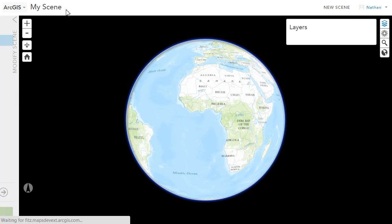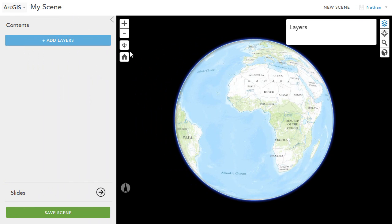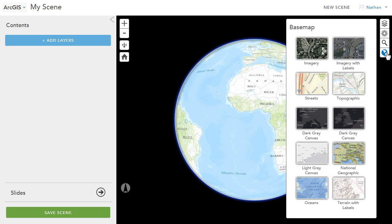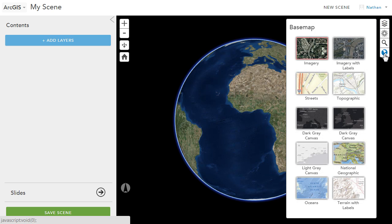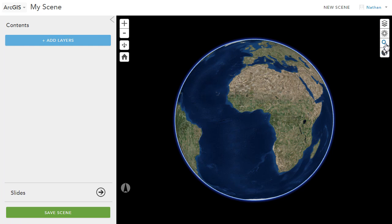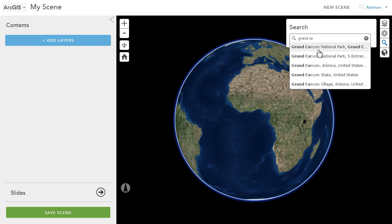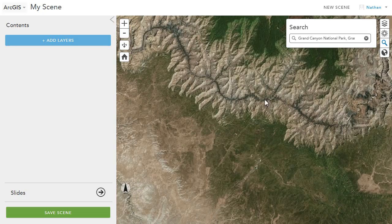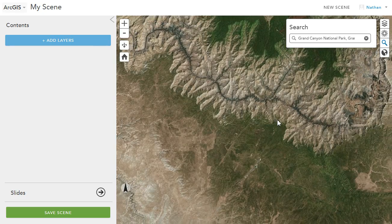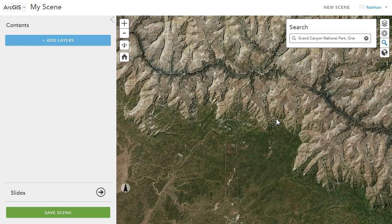You can now share 3D content as web scenes directly from your online contents page. Once you've created a new scene, you can start configuring it, including changing the base map, and then start adding some extra information to it.